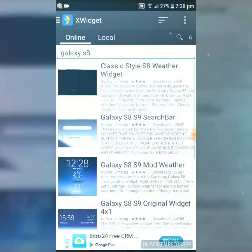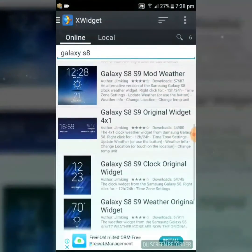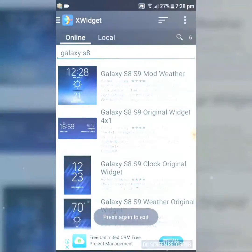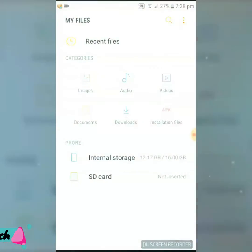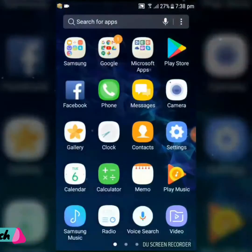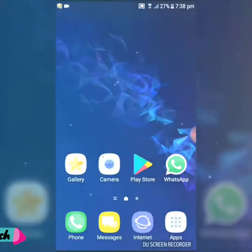There are a lot of free widgets available in this app — you will find many more beautiful widgets for free.